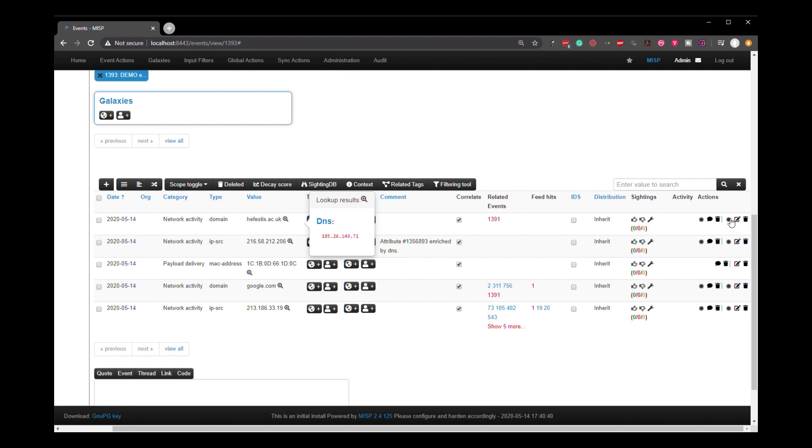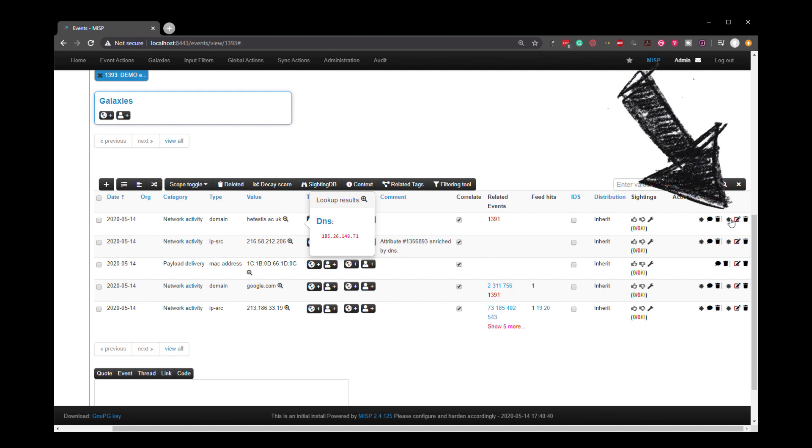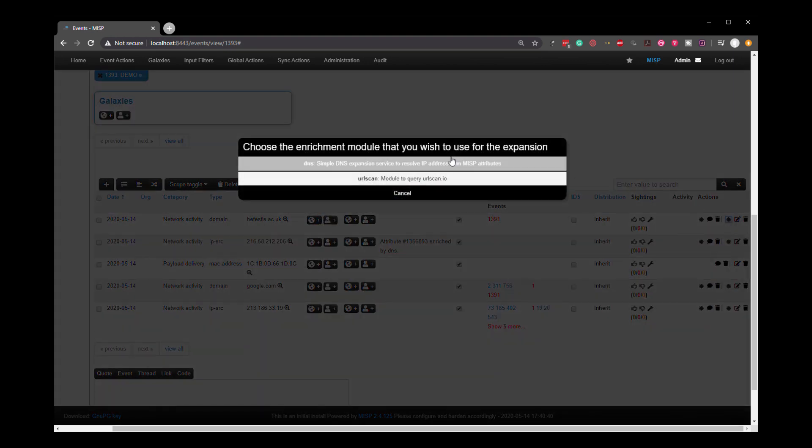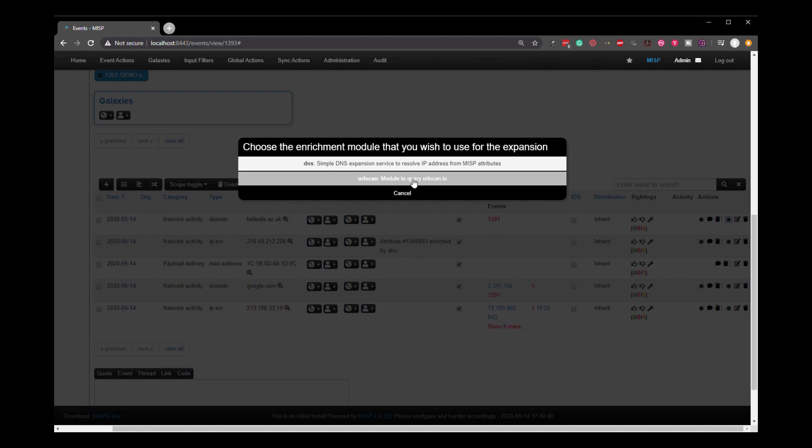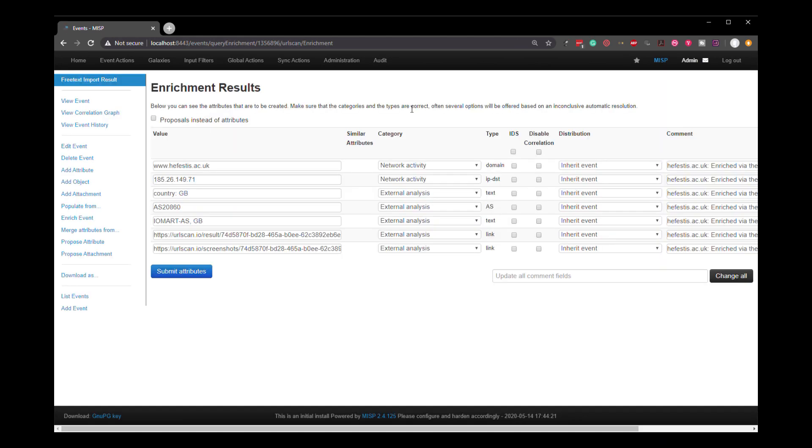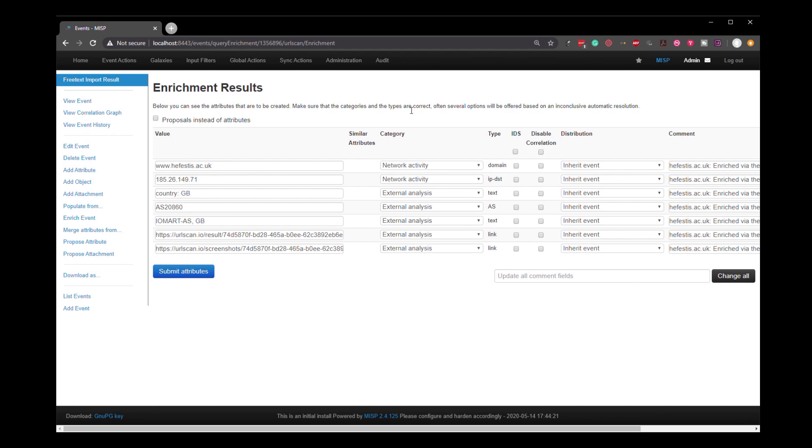So we are going to come over here and we can see that there is an add enrichment option. So we're going to click this and we're going to click the URL scan. And here we go. It's finished its work. This is the results from the URL scan enrichment.